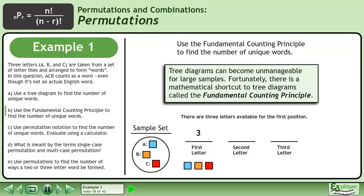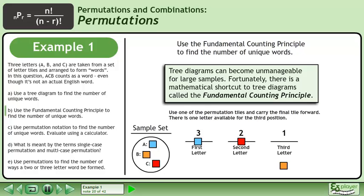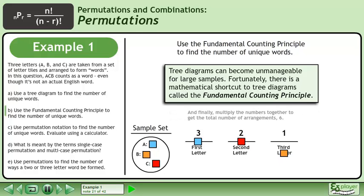There are three letters available for the first position. Use one of the permutation tiles and carry the others forward. There are two letters available for the second position. Use one of the permutation tiles and carry the final tile forward. There is one letter available for the third position. Multiply the numbers together to get the total number of arrangements: 6.